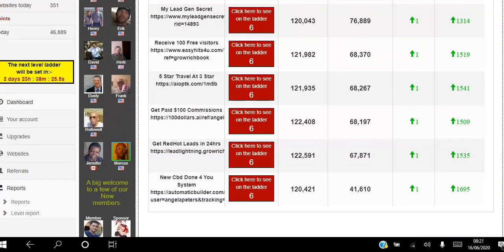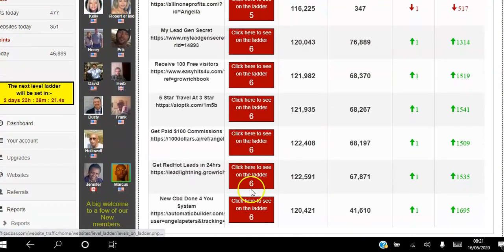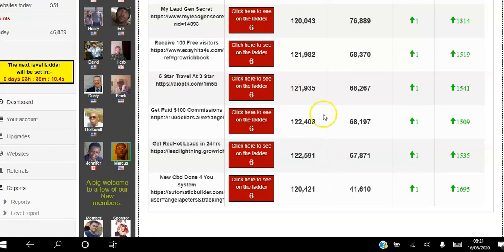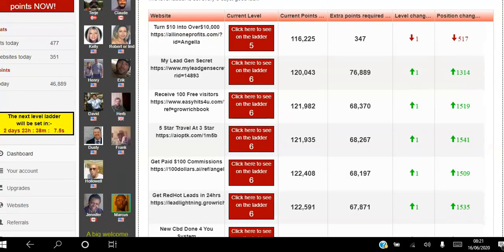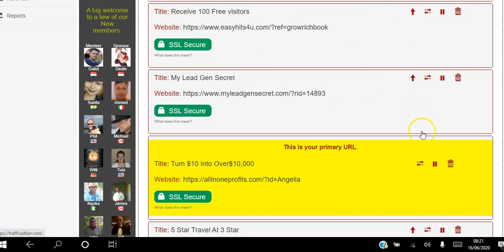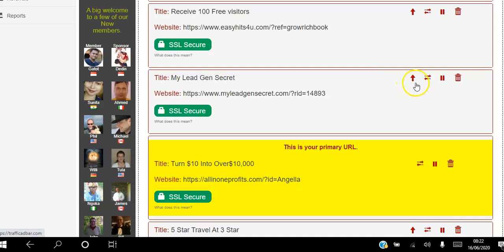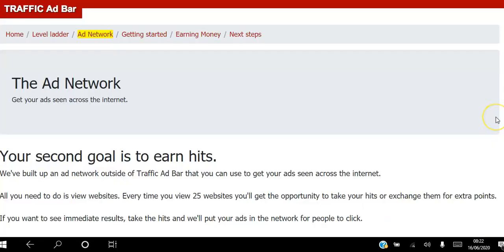My seven websites are all on level six, apart from one on level five, and as you can see the current points are evenly distributed between all the sites. The way I do that is: once the current primary website reaches 120 points, I make a different one primary so it gets an even number too. Otherwise, if you leave it on the same one, it gets all the points and hits, moves up the ladder, and the rest stay behind — so you want all your websites moving up the level ladder.